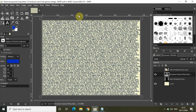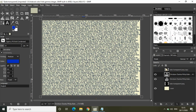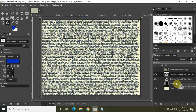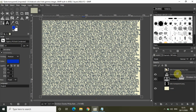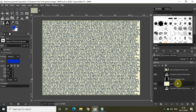Now create a duplicate of this text layer. Select the text layer and click 'create a duplicate of the layer and add it to the image.' Now drag this duplicate text layer to the extreme bottom of the layer stack.